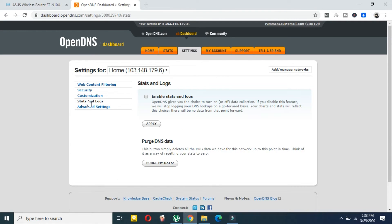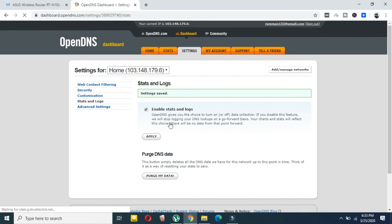Click on 'Enable Stats and Logs'. By enabling this, you are giving permission to OpenDNS to track your stats and logs. Click Apply and you will see the settings are saved. You are doing this at your own risk, though I don't think there is any significant risk.